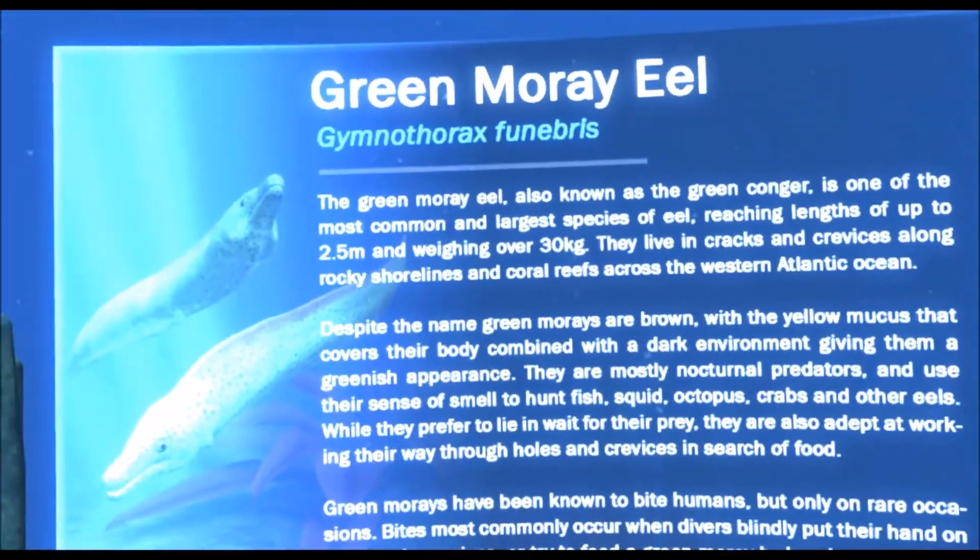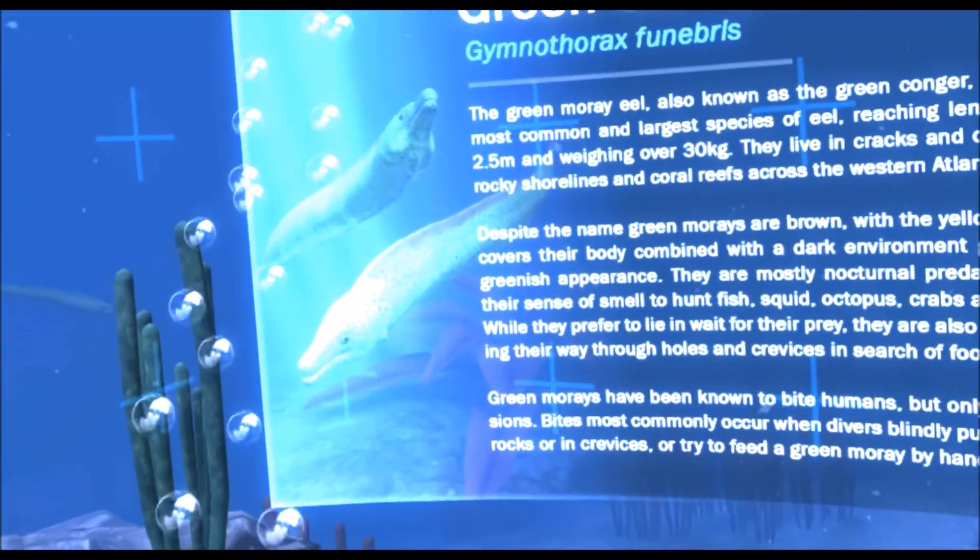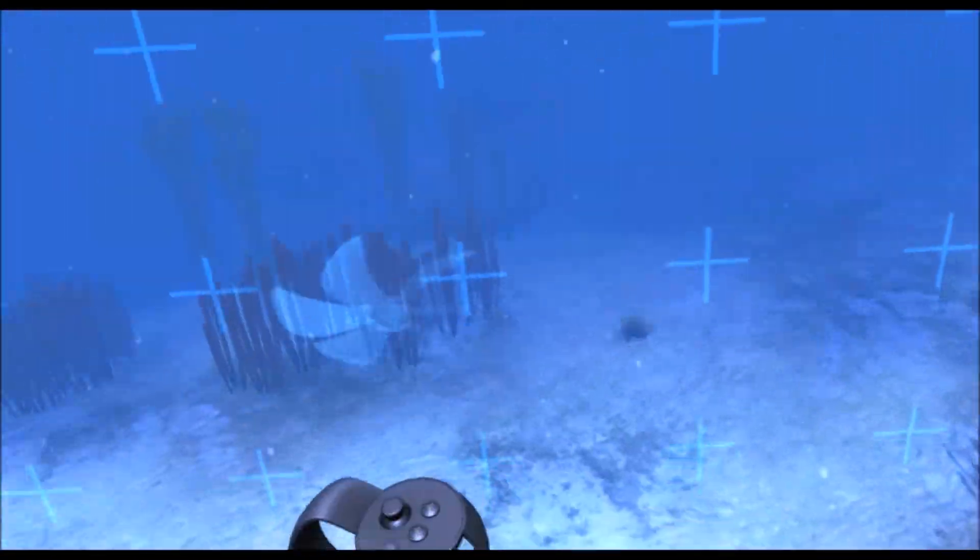I love all these little icons. The green moray eel, also known as the green conga, is one of the most common and largest species of eel, reaching lengths of up to over 30kg. Swordfish? Wow, look at him.